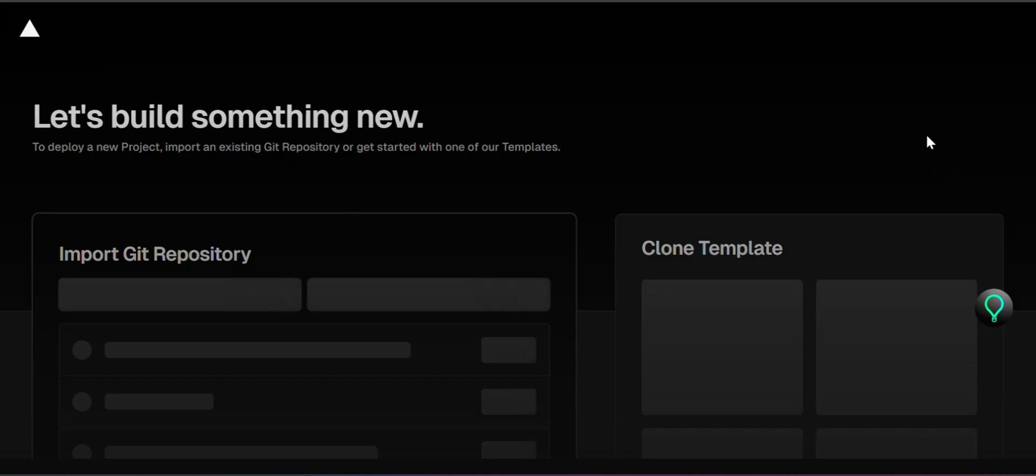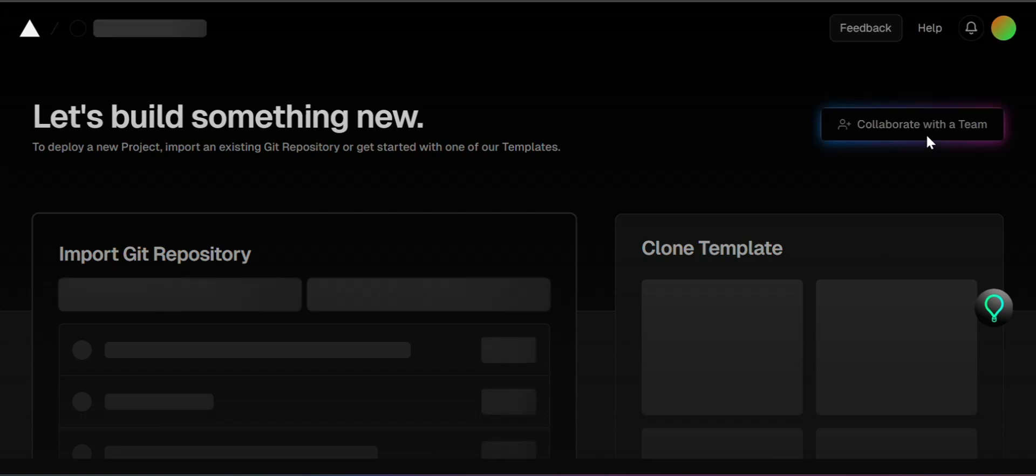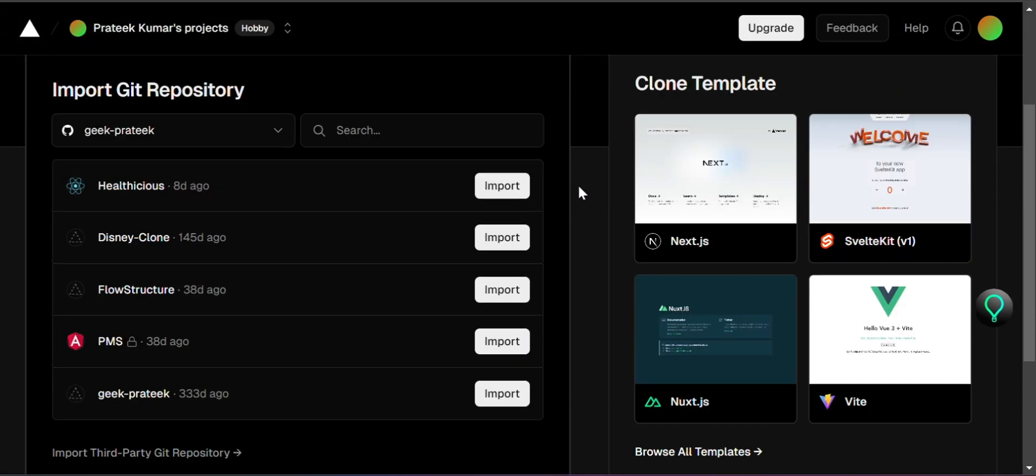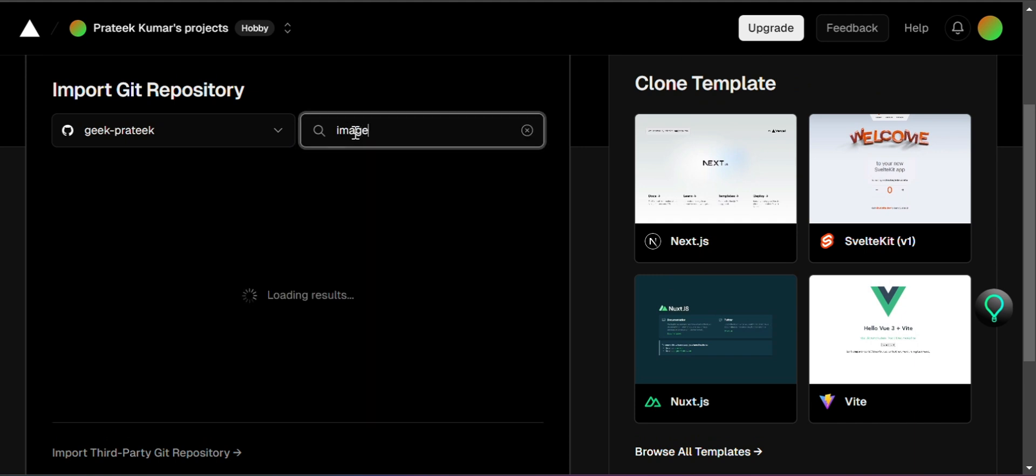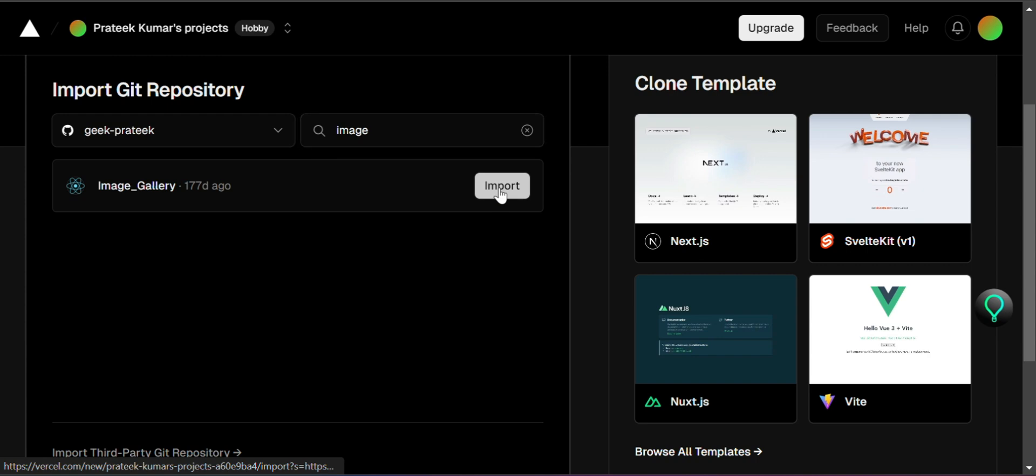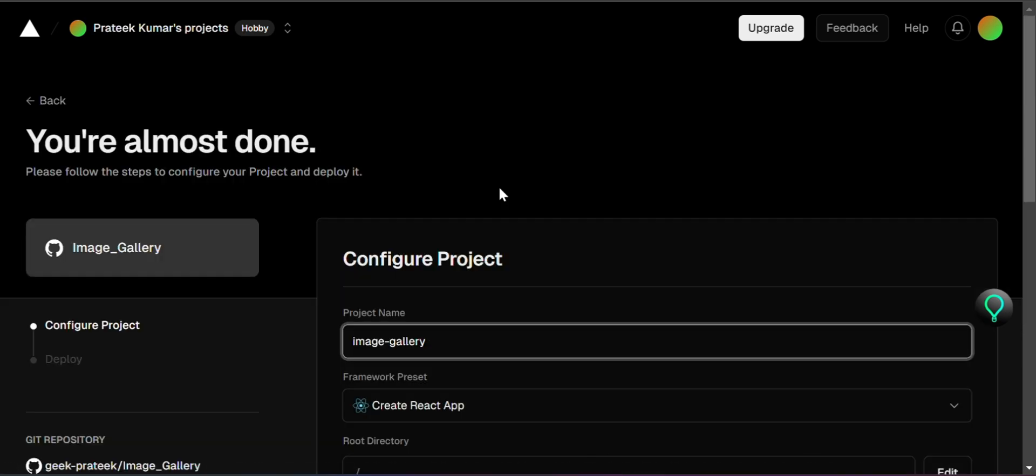Next, choose the option to Import a project. Select your desired Git provider, like GitHub, then find and select the repository that contains the front-end project you want to host on Vercel. Click on Import.